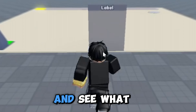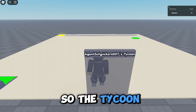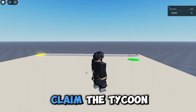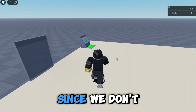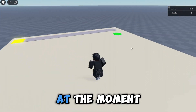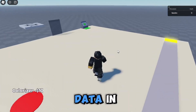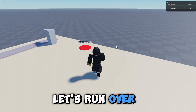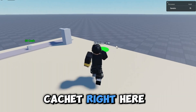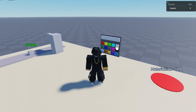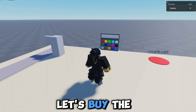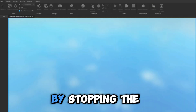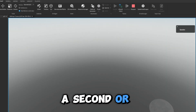Let's click play and see what happens. The tycoon is right over here. When we claim the tycoon, since we don't have any data yet it's not going to load anything in. Let's buy a dropper, collect some cash, then go buy the colorizer. Now let's stop the game to simulate leaving — give it a second or two.